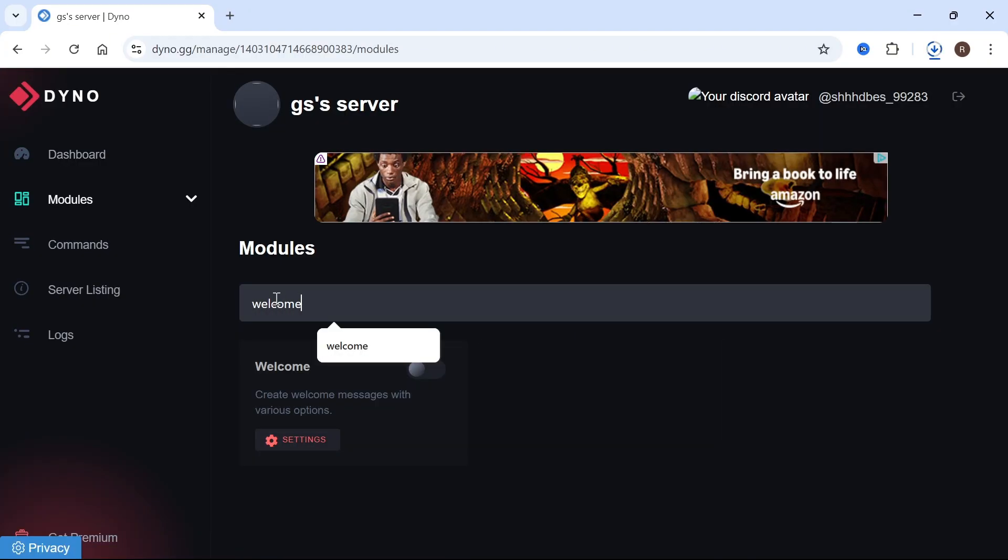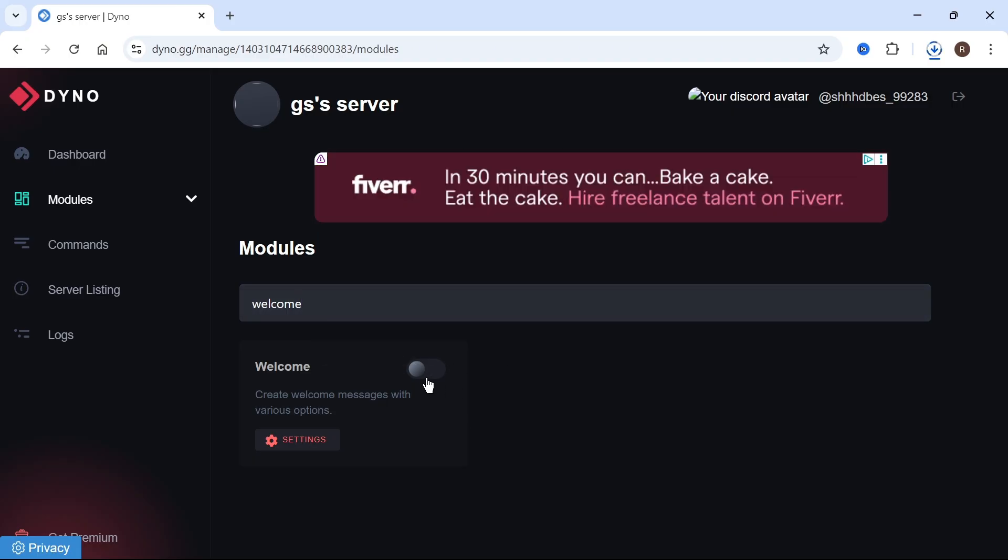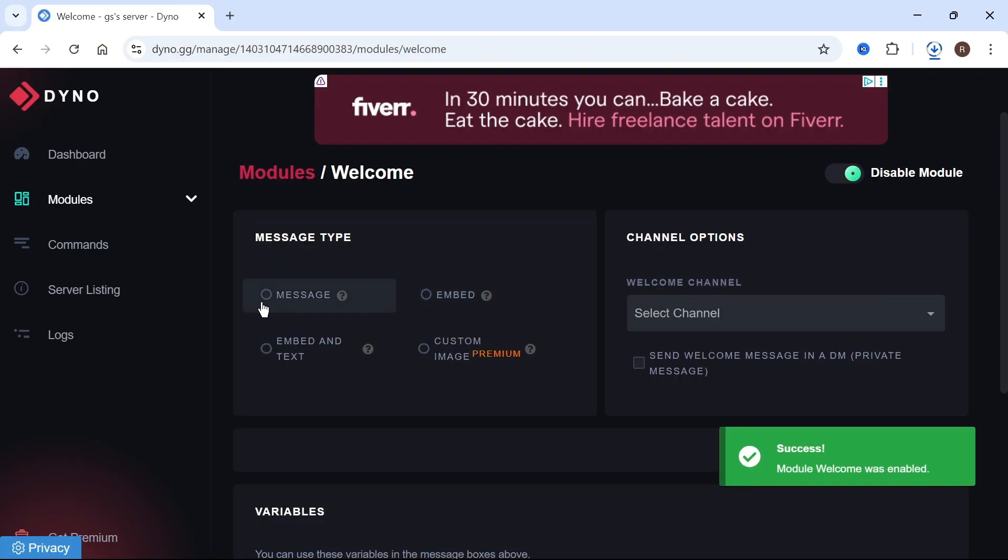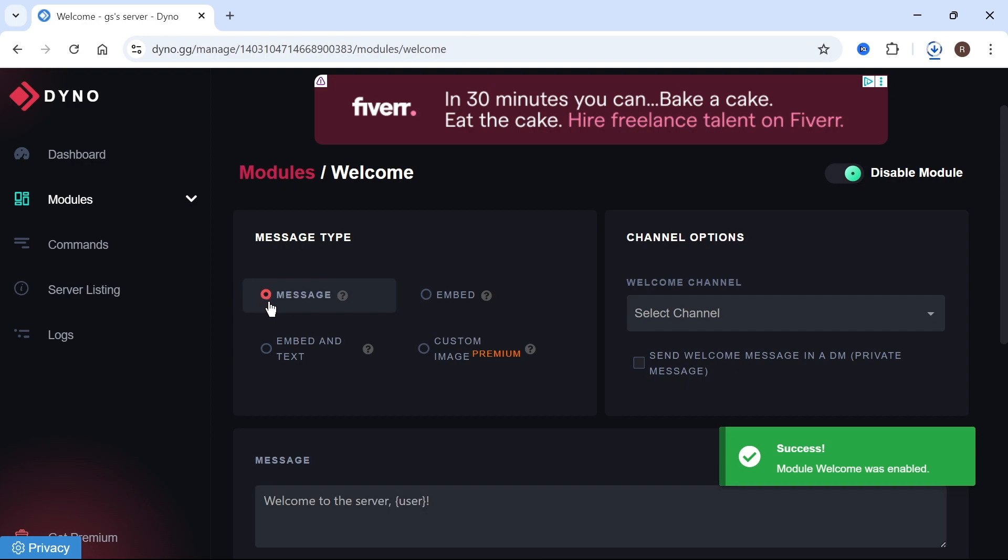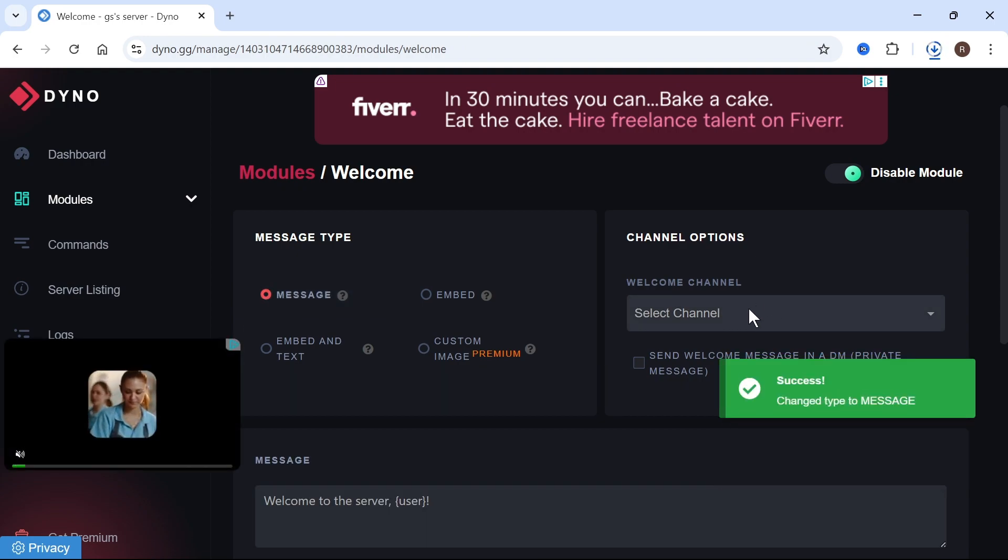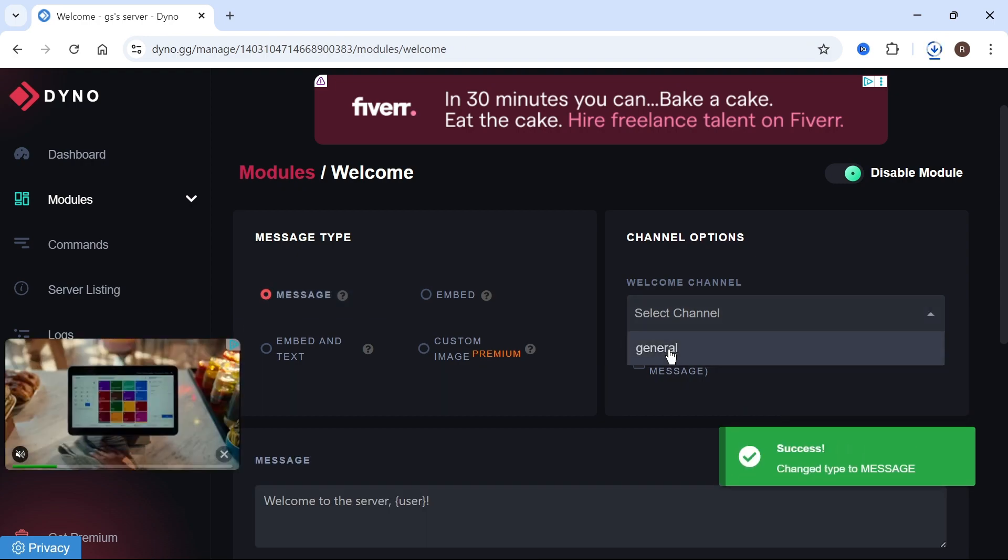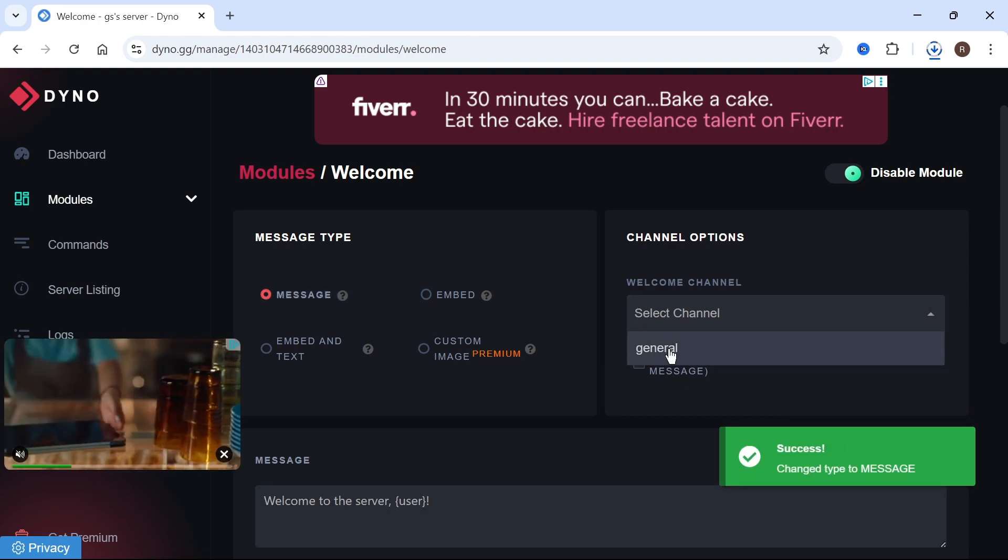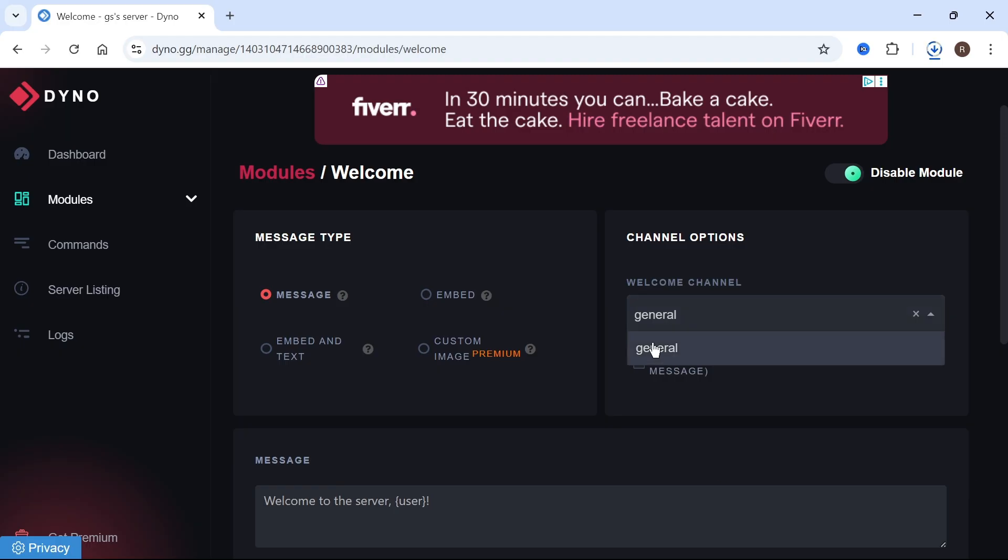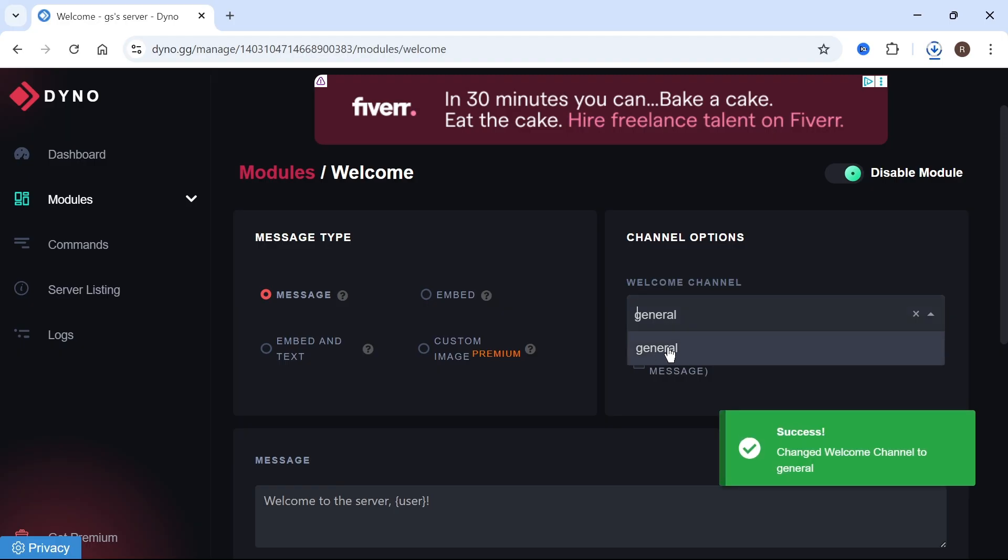Now using this search box here, type in welcome, and then toggle on the welcome bot. You can then click on settings, select message, click on the drop-down next to welcome channel, and select the channel once again. I'm just going to place this in my general channel, but you can create a separate channel just for your welcome message.